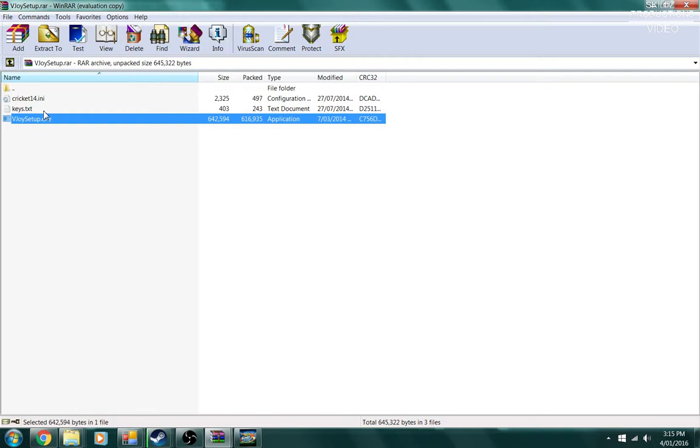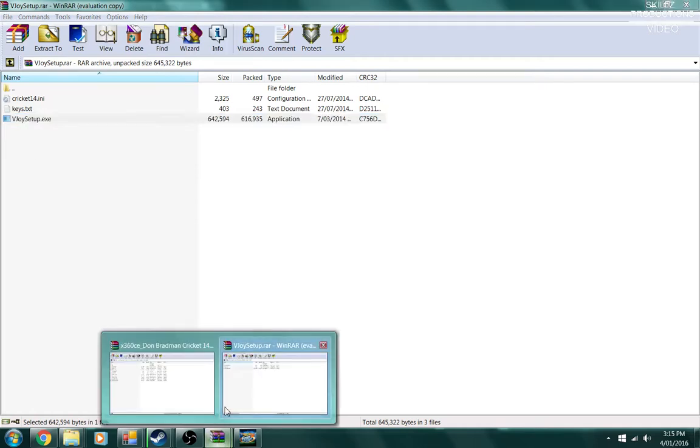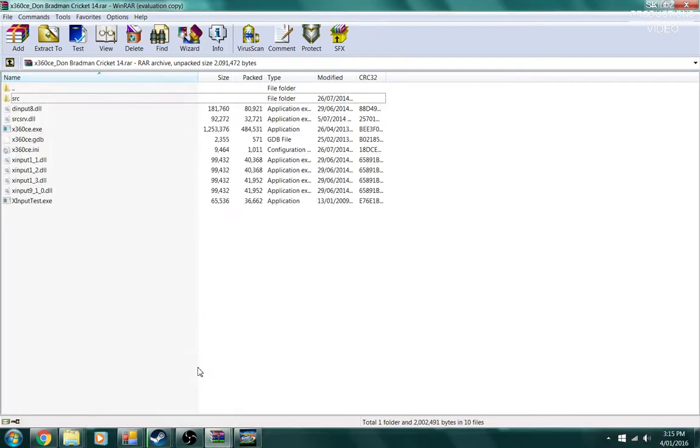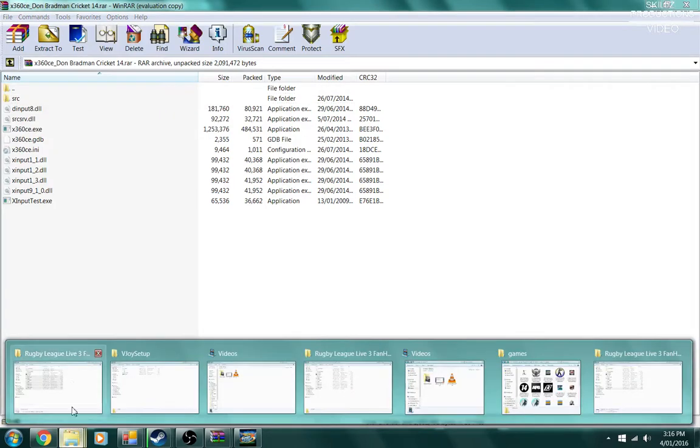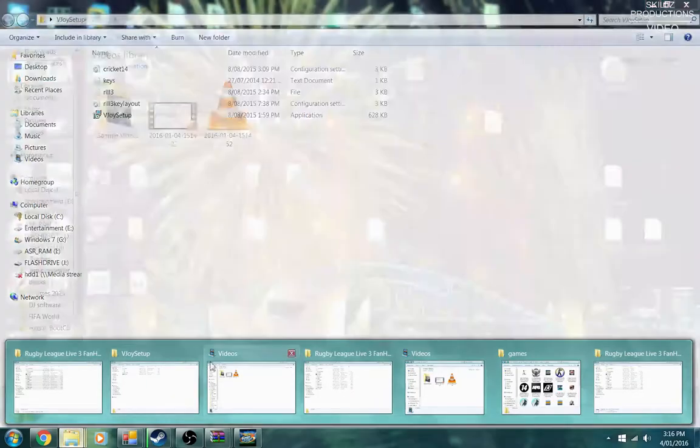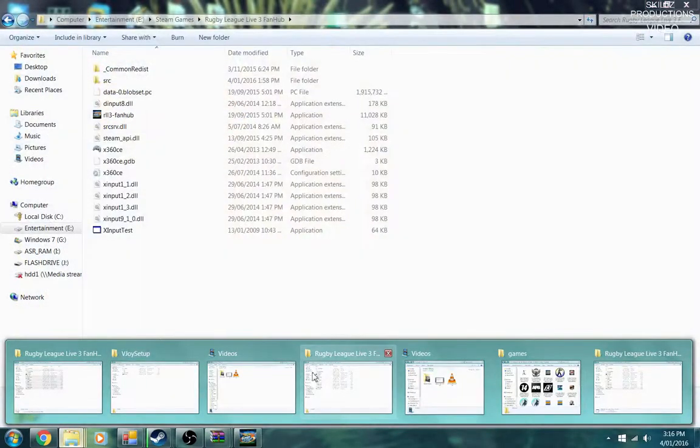Once you've installed it, then you have to get the x360 CE, which will be in the second link below, right after the first one. So download that. You may need WinRAR for all of the files that you've downloaded. Once you've downloaded this one and extracted it, you're ready for the next step.